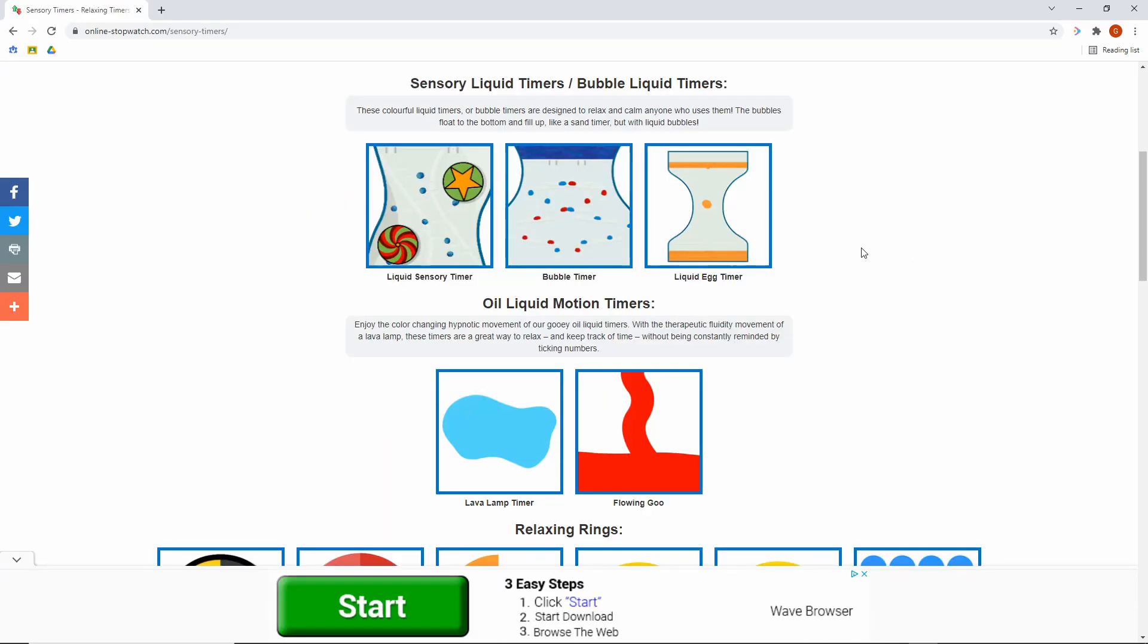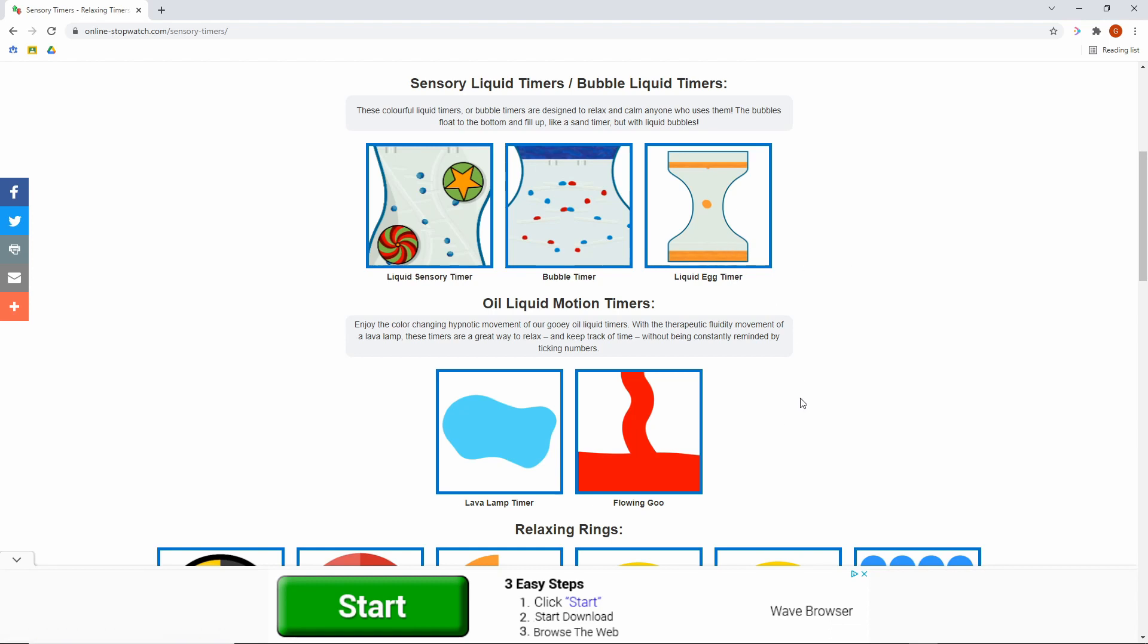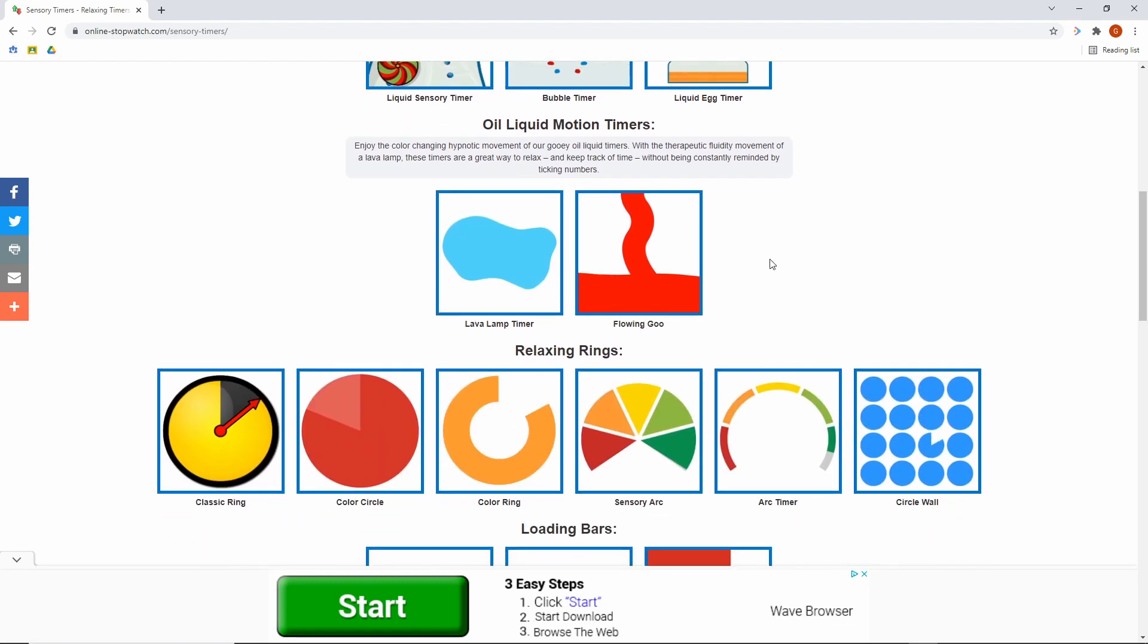But perhaps my favorite set of timers are the sensory themed timers. These just help students relax. You've got liquid egg timers, flowing goo, lava lamps, colored circles, just basic, easy things that keep people relaxed and keep your students on task.